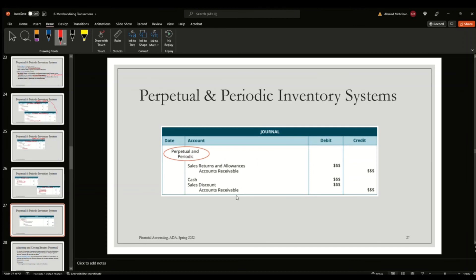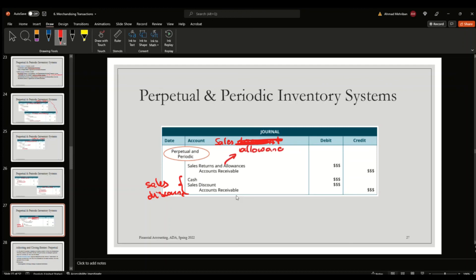For sales discounts and sales allowances, the entries are exactly the same under both perpetual and periodic systems. The reason is that when there is a discount or allowance, there is no change in cost of goods sold and no change in merchandise inventory. The only account affected is the sales account, because a return, allowance, or discount ultimately affects sales revenue.